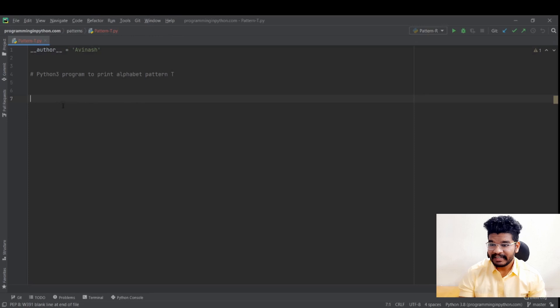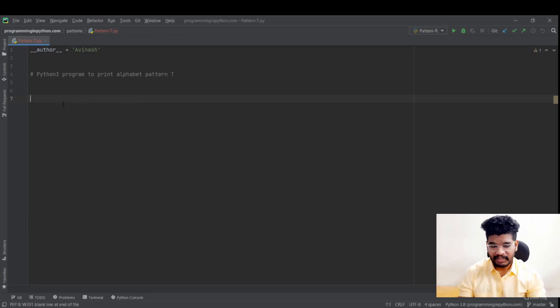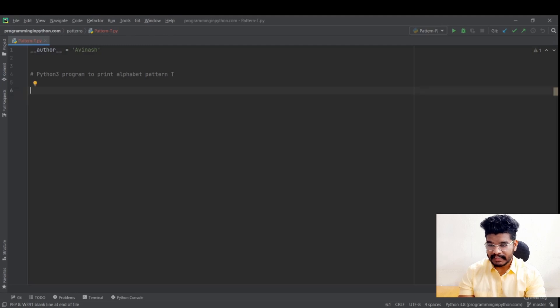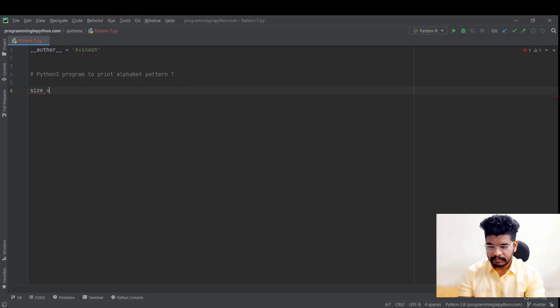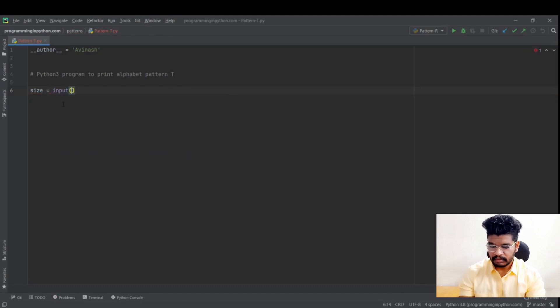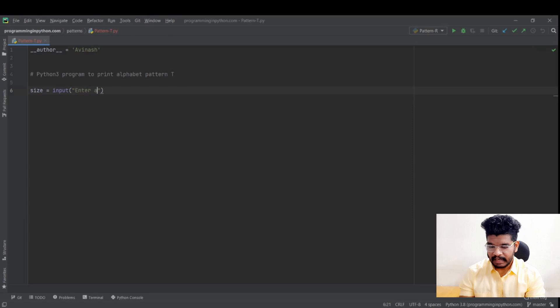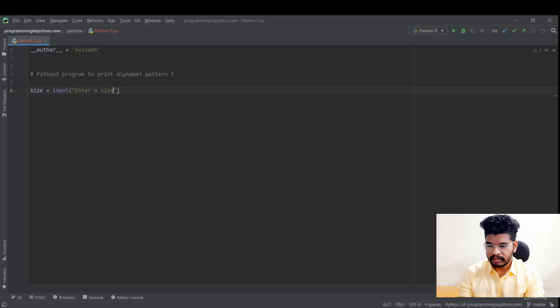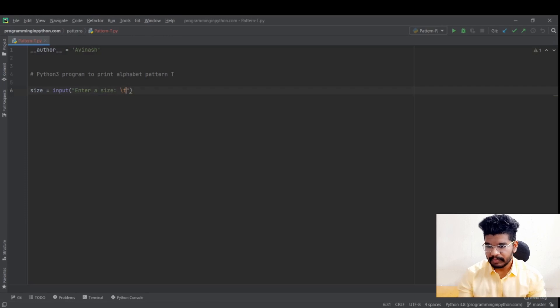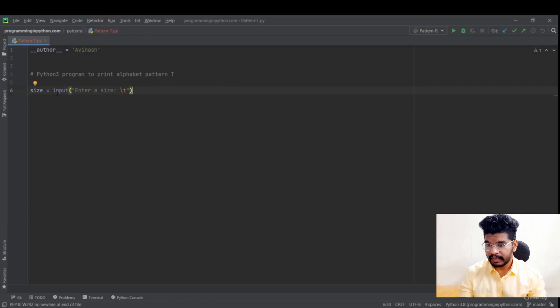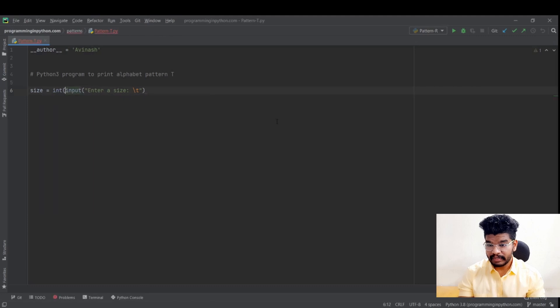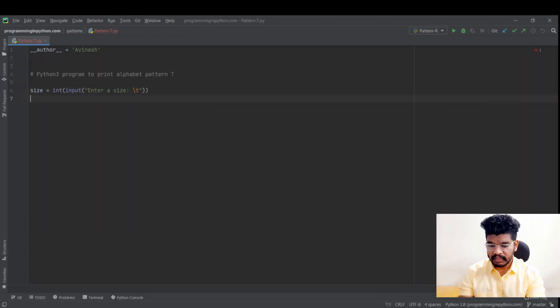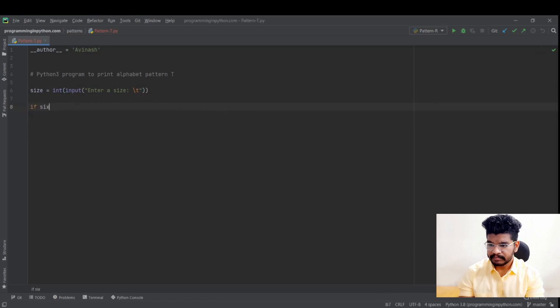So I am in my PyCharm IDE. Here I am going to print the pattern of letter T as I just discussed in whiteboard. So I will initially ask the size from the user. Size equal to input. Enter a size. I also give it tab. So that it will give us a tab space. And here I will also cast this to integer. So that it will only take integer numbers.